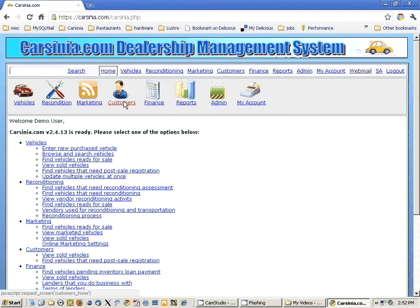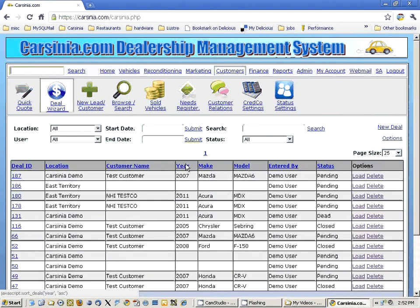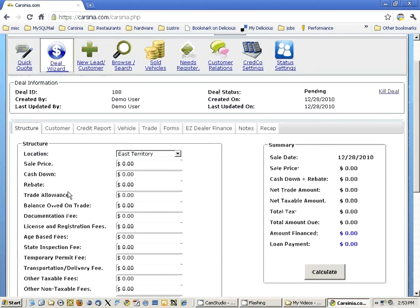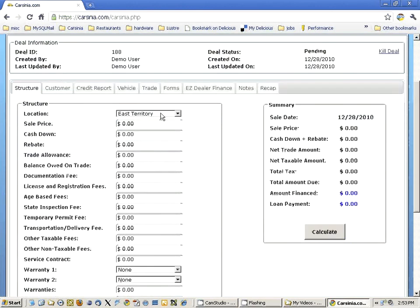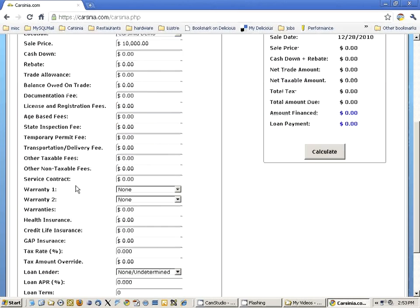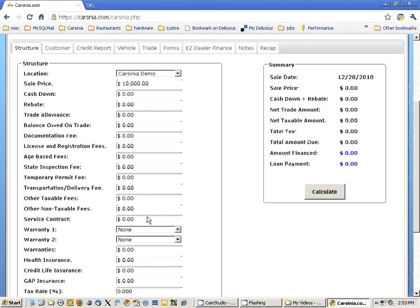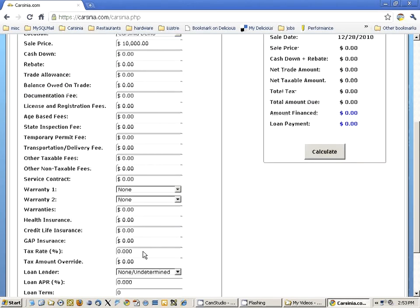Let's start with the generic credit application. We're going to go to the Deal Wizard and start with a new deal. This is an easy way to enter a new deal into the system. We're going to start with a very simple deal, assuming ten thousand dollars and a seven percent tax rate.